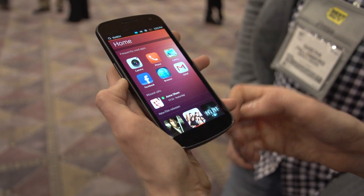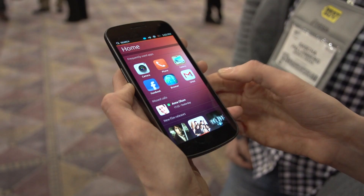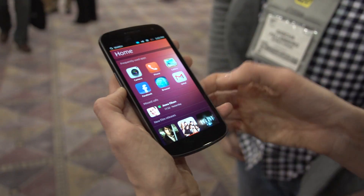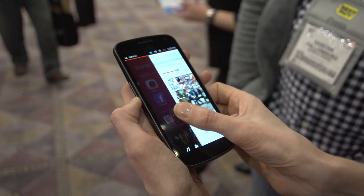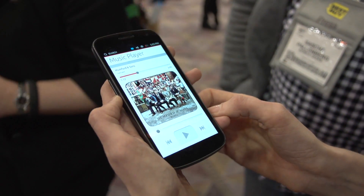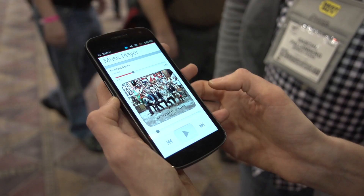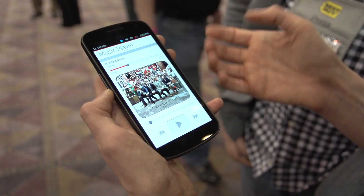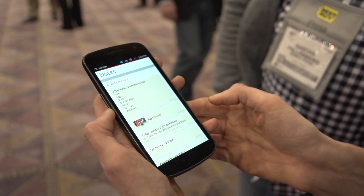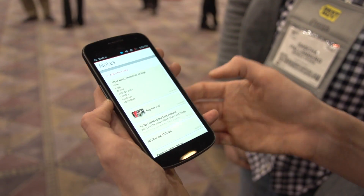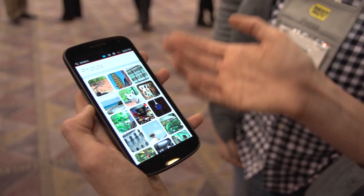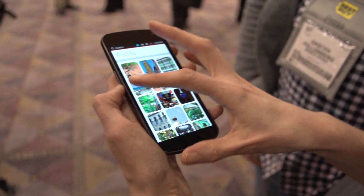If I scroll across, you can easily access your most frequently used or currently open applications. Here I've got Notes and my Gallery open.